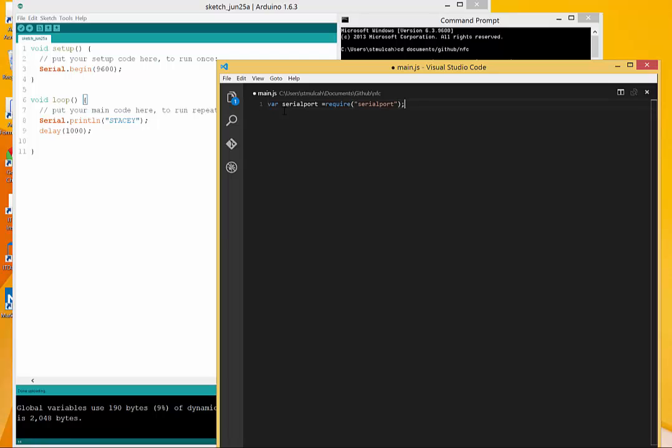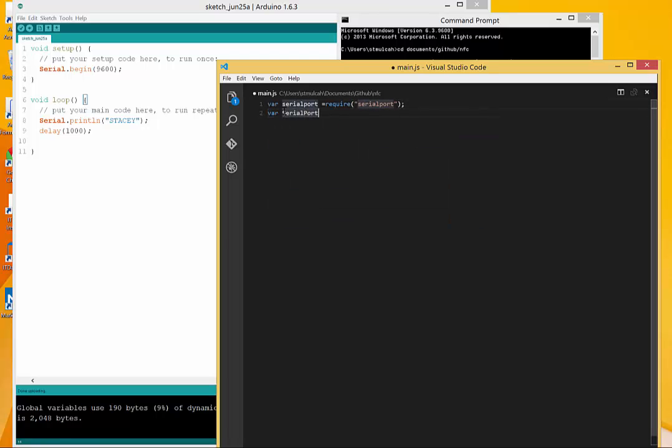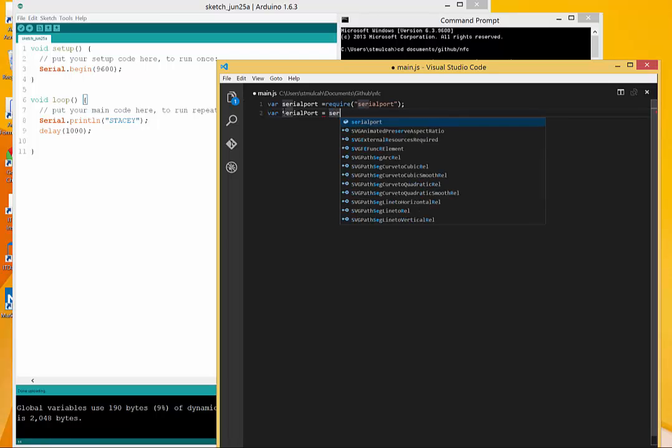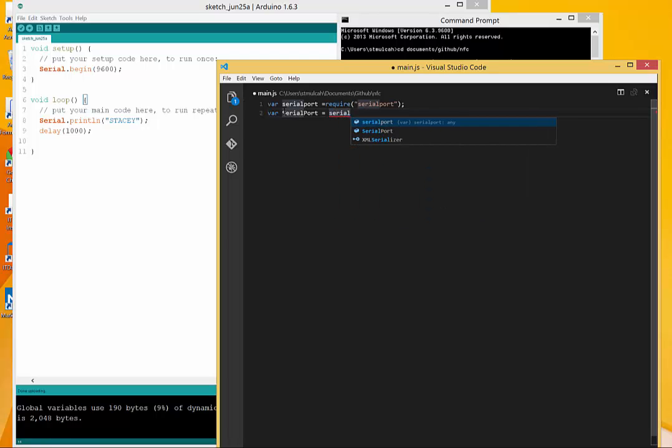After I have done that I'm going to create a variable called port that is going to reference this module library so that I can create an instance of it.